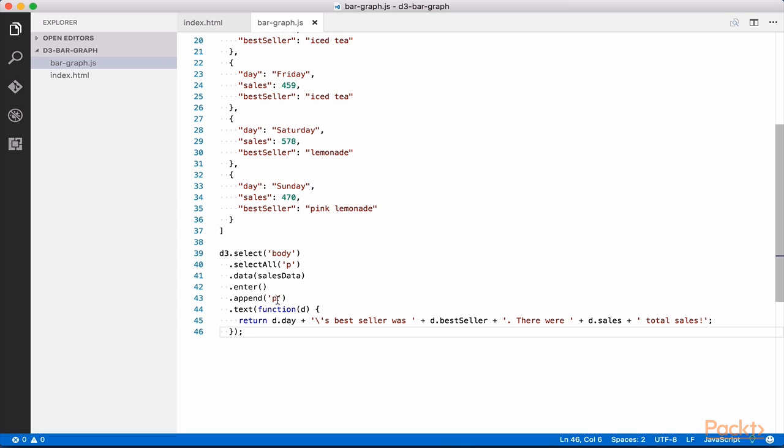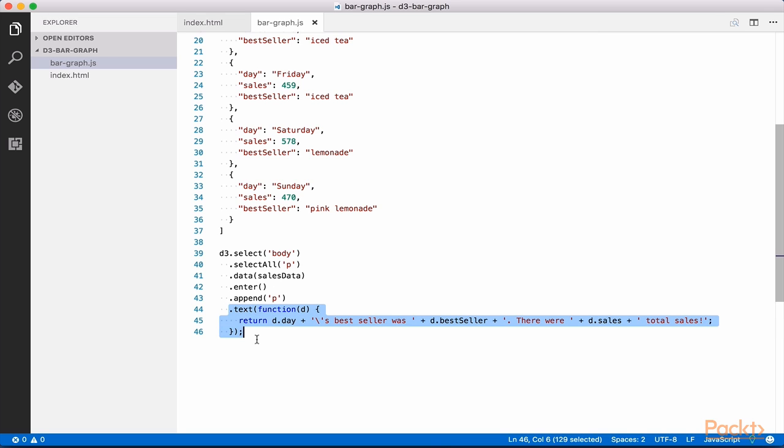We now should have seven paragraph elements within our body, one for each day of the week. However, if we were to view the page in the browser, we would not yet see anything. We first need to add some content to these paragraphs.